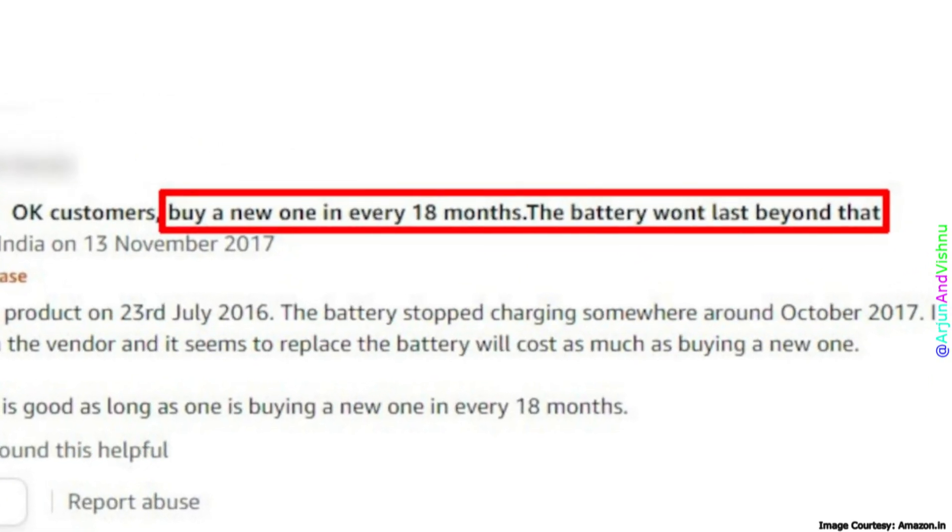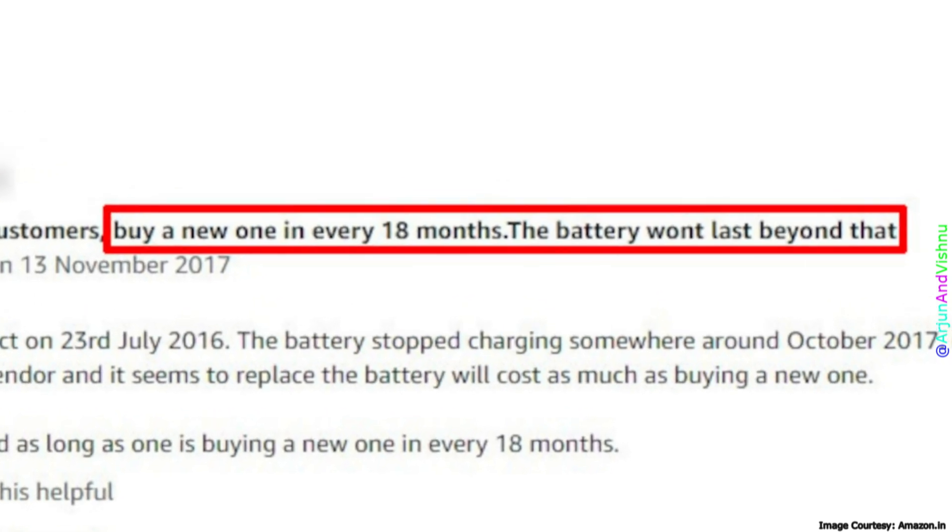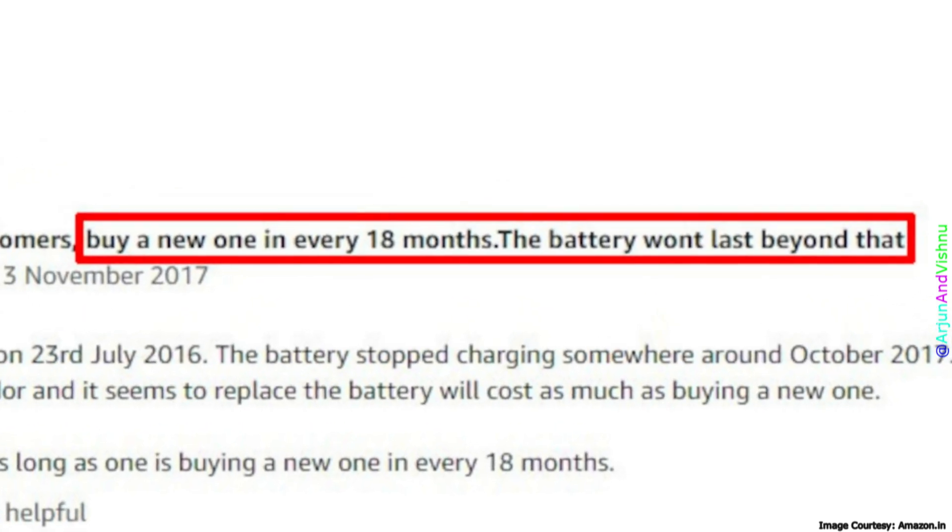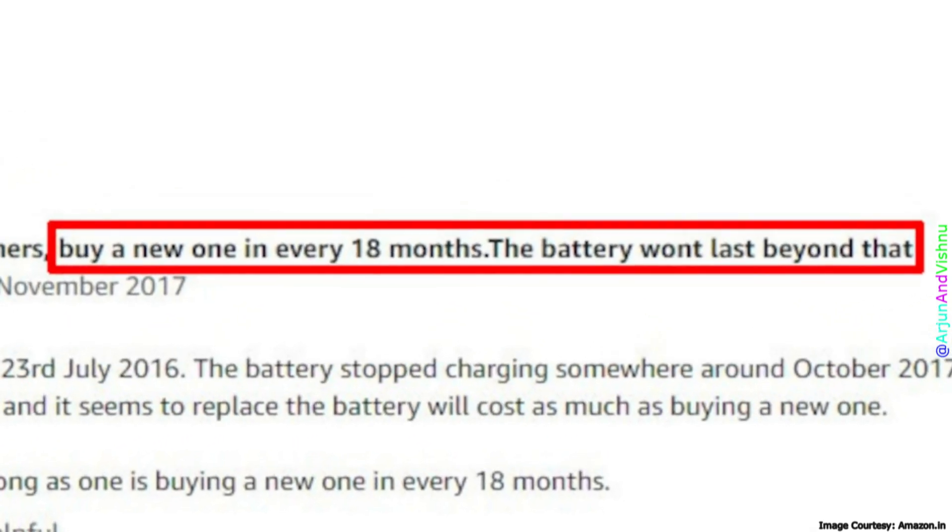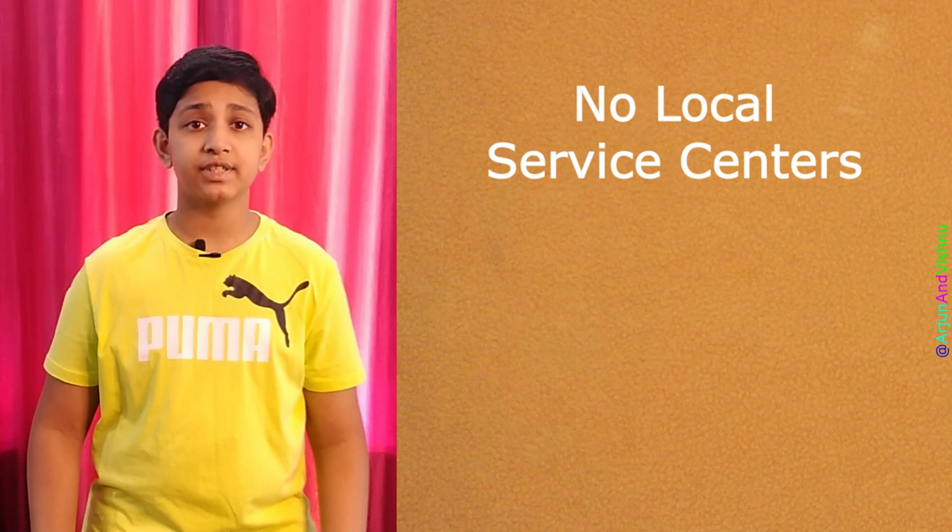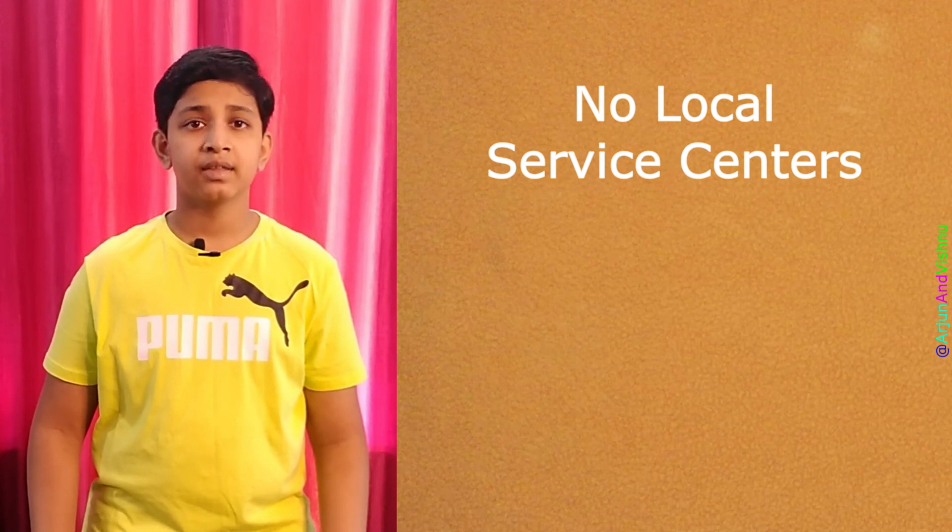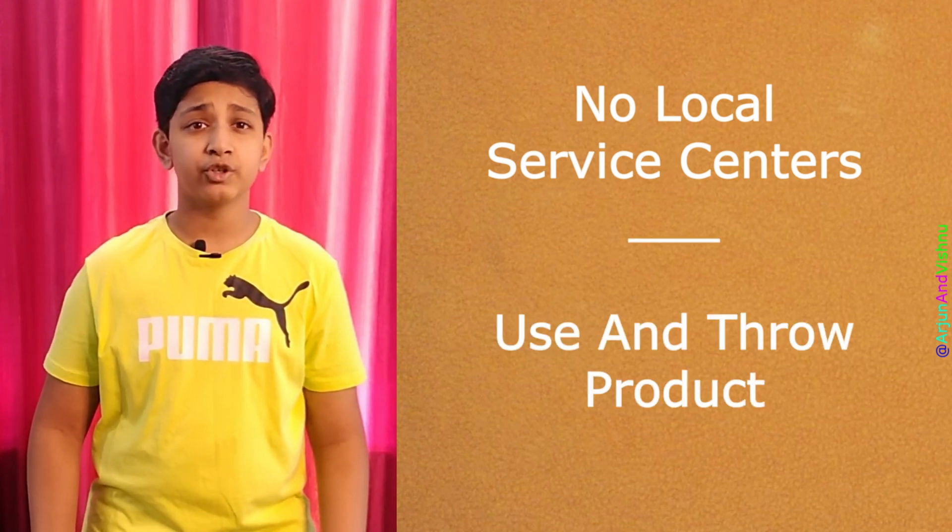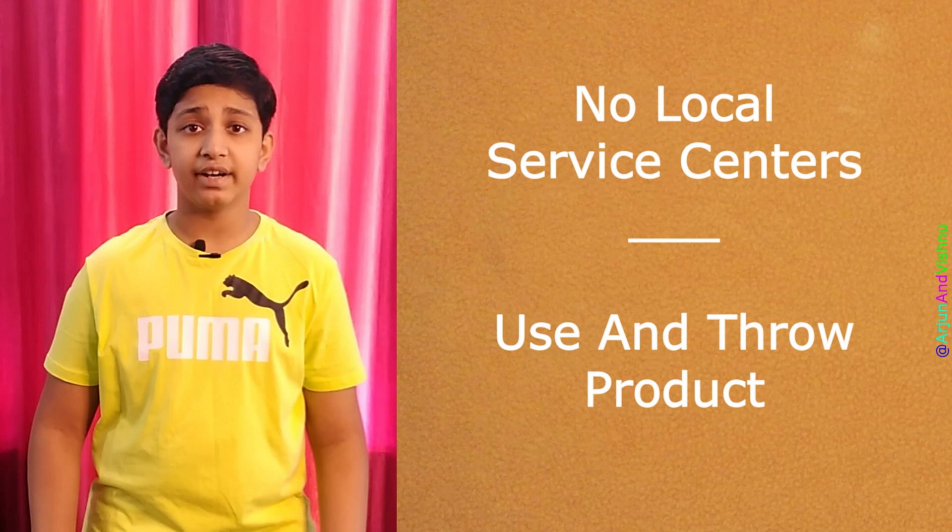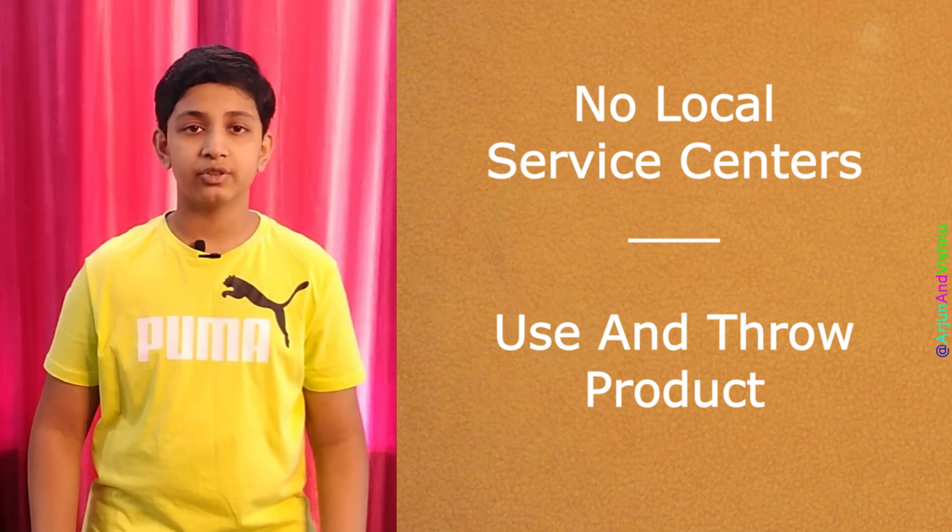Also, the capacity keeps reducing over a period of time. The batteries themselves last for a limited number of charge cycles, after which they need to be replaced. Since most of these companies do not have local service centers, these UPSs are usually discarded after a while, making it a use and throw product.